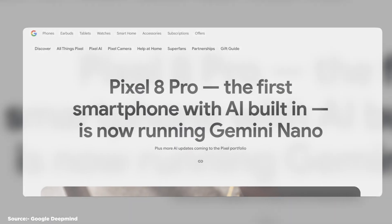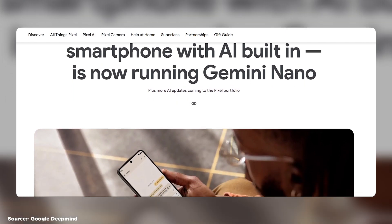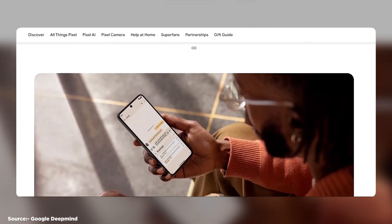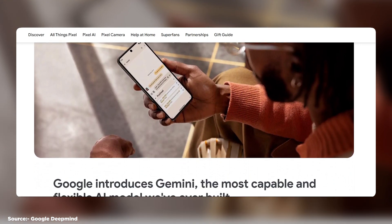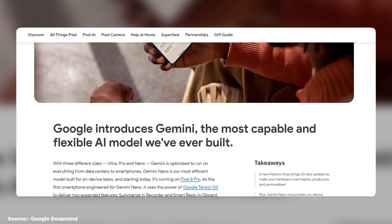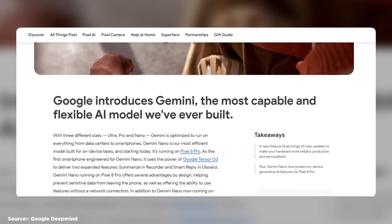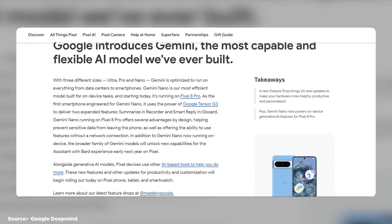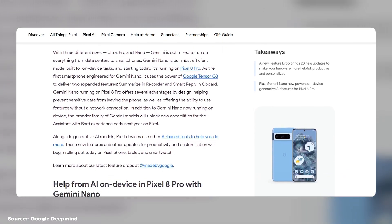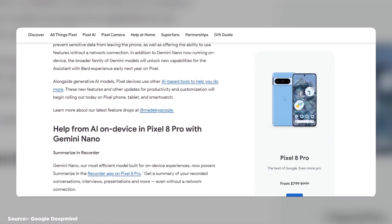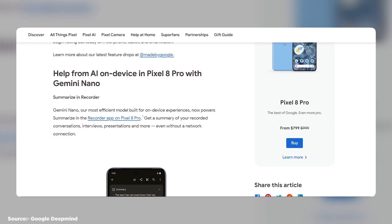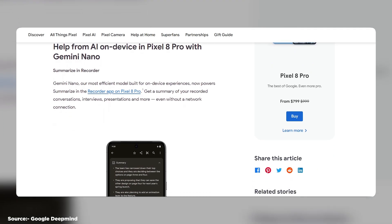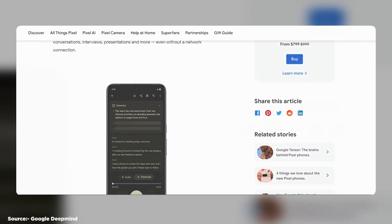Gemini Nano, the most efficient model for on-device tasks, such as creating recommendations, generating notifications, or providing feedback. Gemini Nano has 100 million parameters and can handle text inputs and outputs. Gemini Nano is designed to run directly on mobile devices without requiring internet connection or cloud computing.